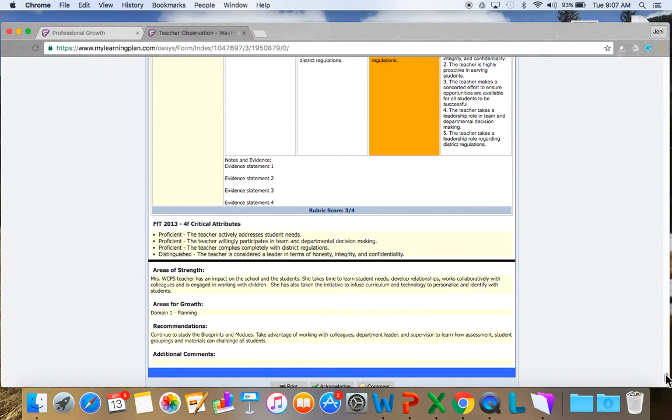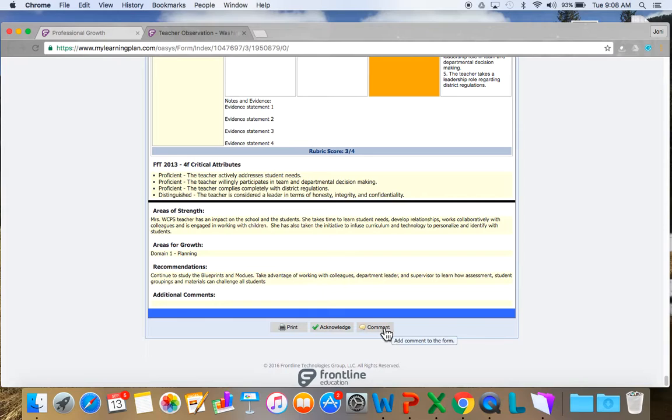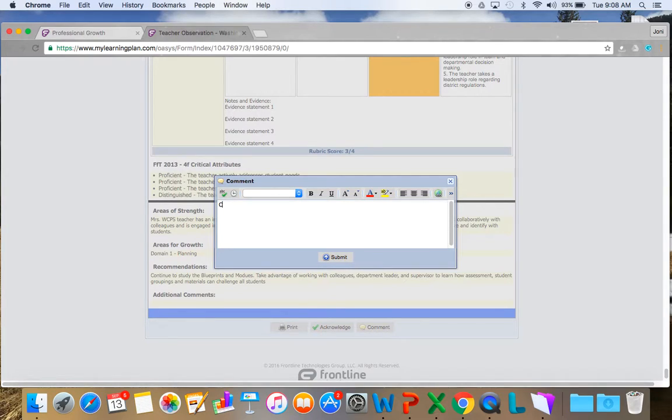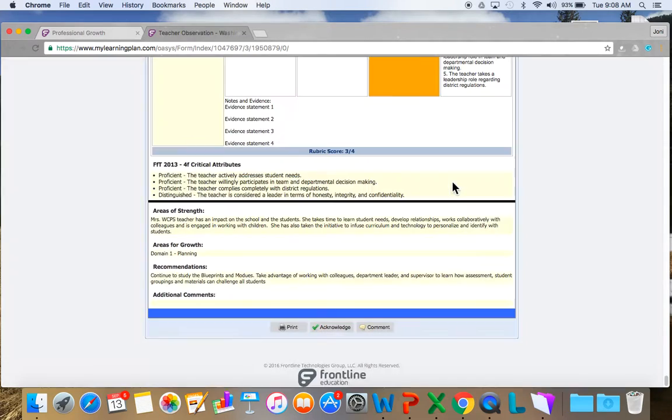And if I have a question, if I say, hmm, you know what, could we talk about something right in this observation? I can leave a comment. Could we discuss how I can grow in domain 1? And then I would submit. That would go right to the administrator, and then they would write you a message back.